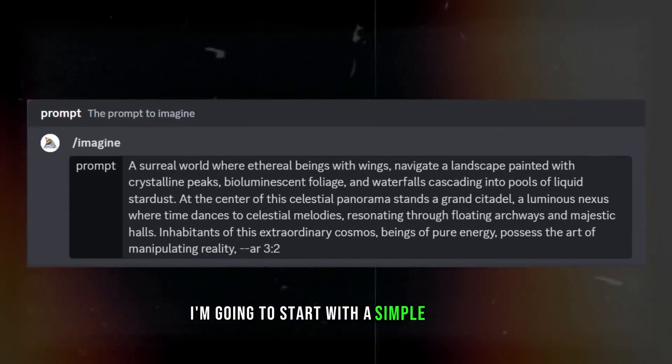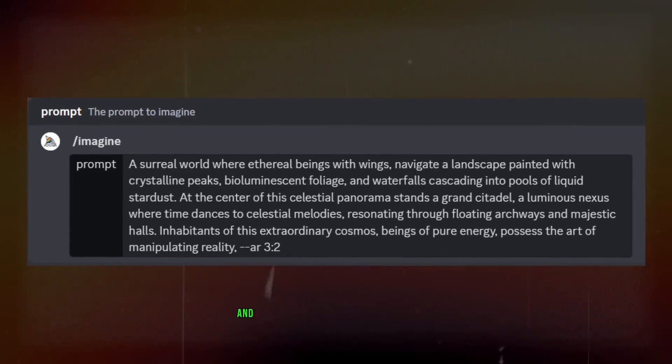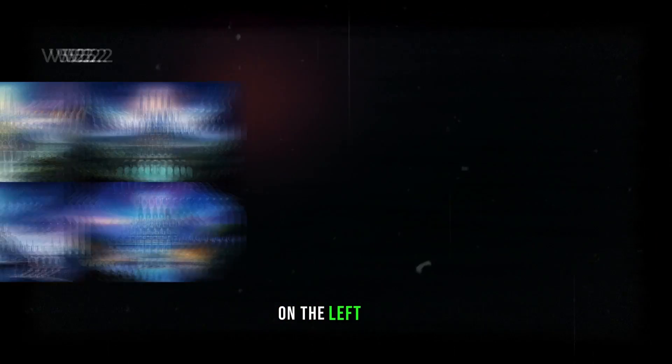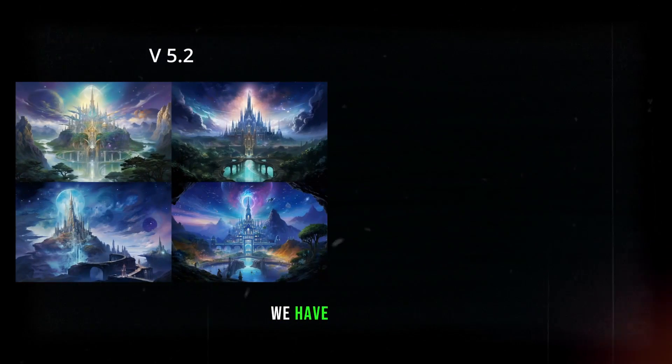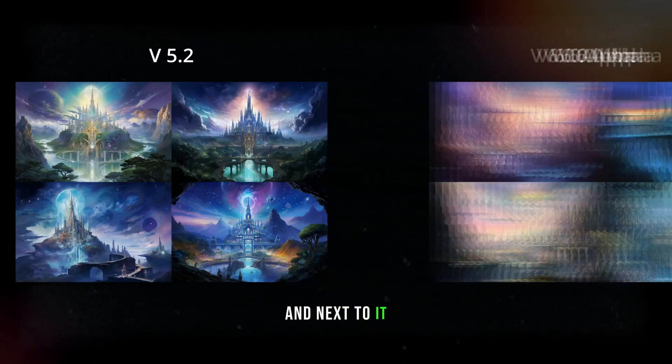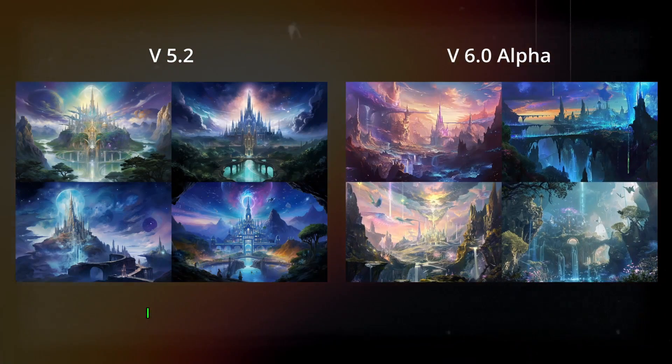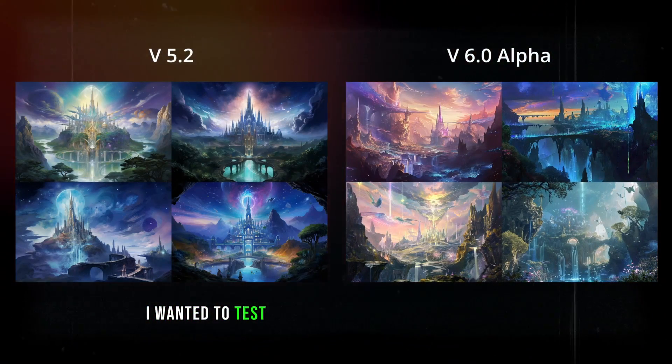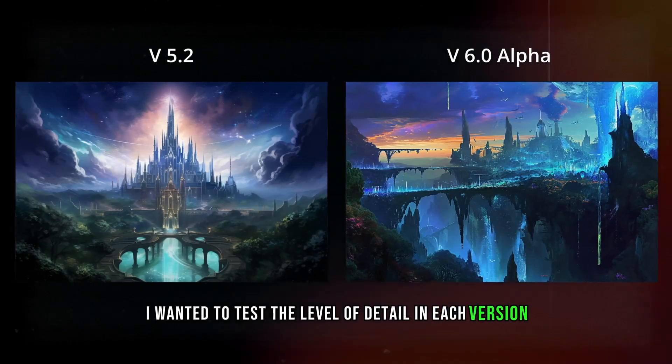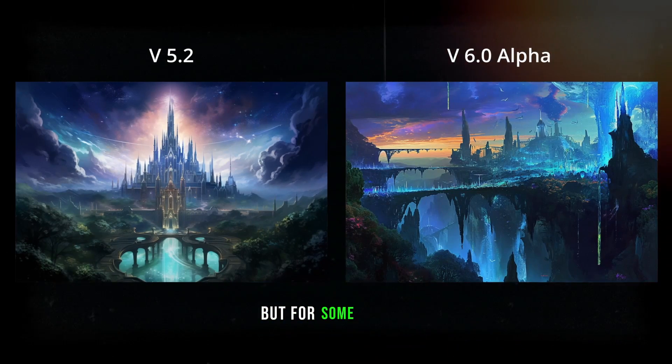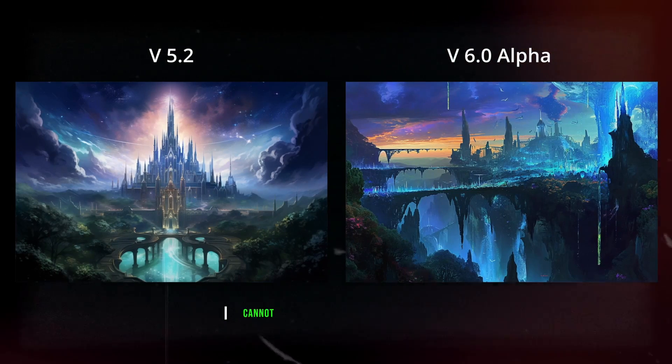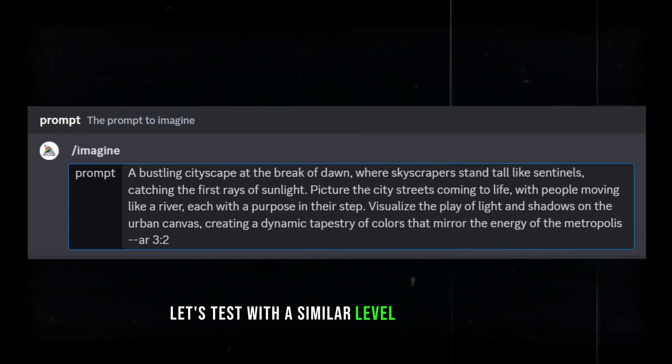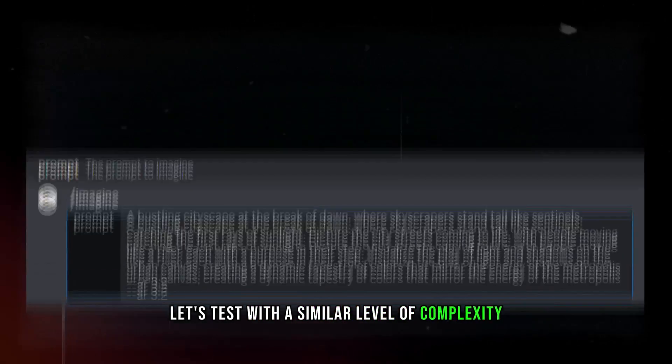I'm going to start with a simple prompt, and let's see the difference. On the left side, we have version 5, and next to it, the new version. I wanted to test the level of detail in each version, but for some reason, I cannot notice the difference.